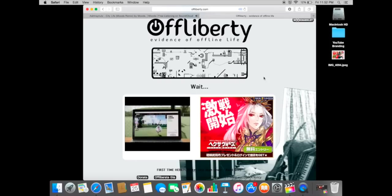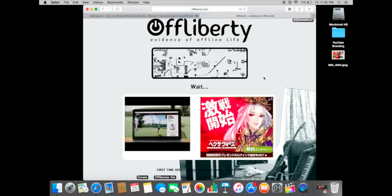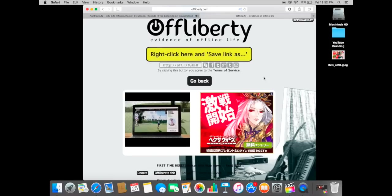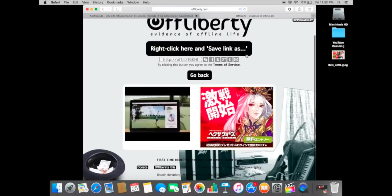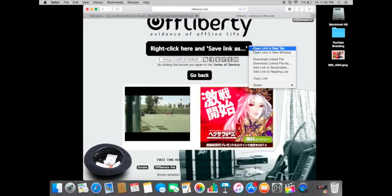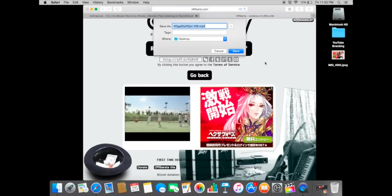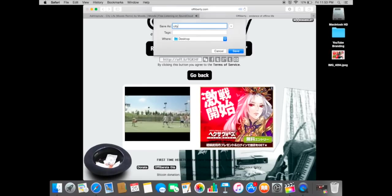Once that's finished loading, you'll just right click on your keyboard and download the file as whatever you want to name it. So I'm just going to name it city life beats and then just hit save.